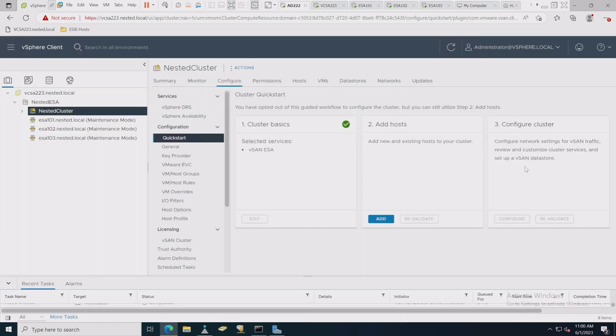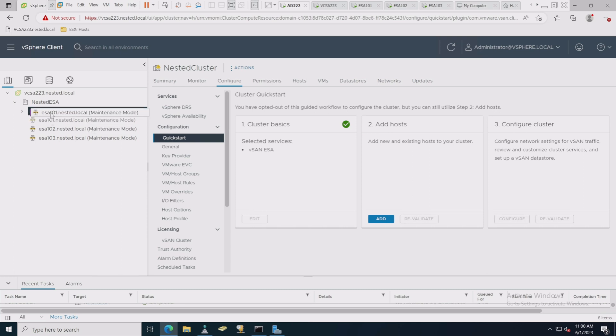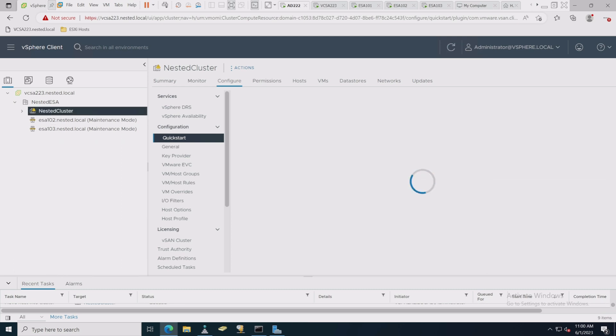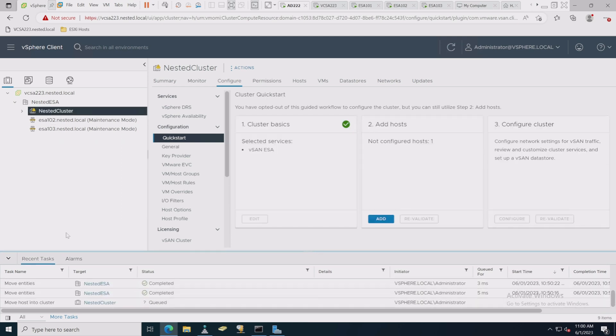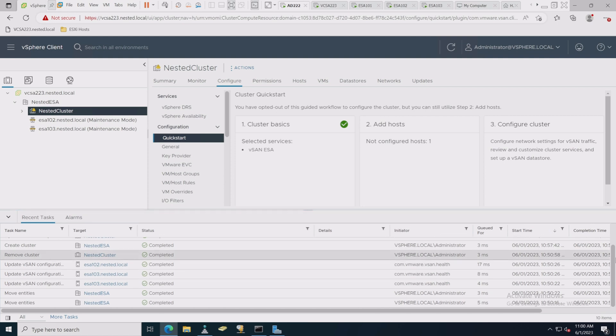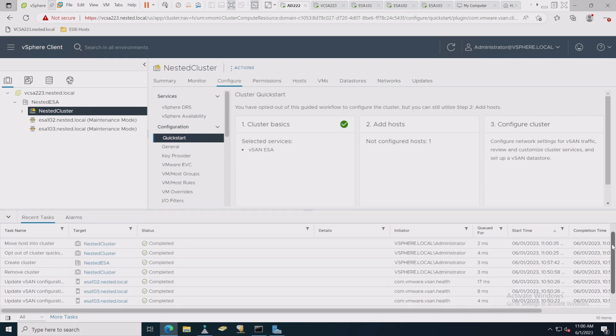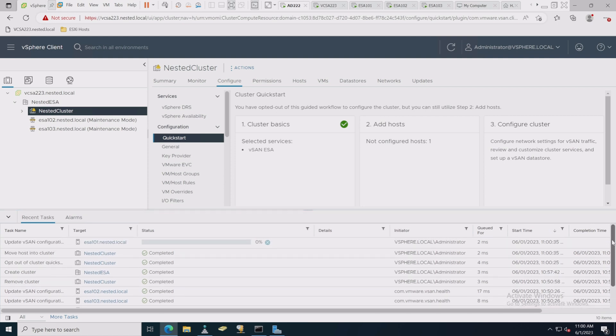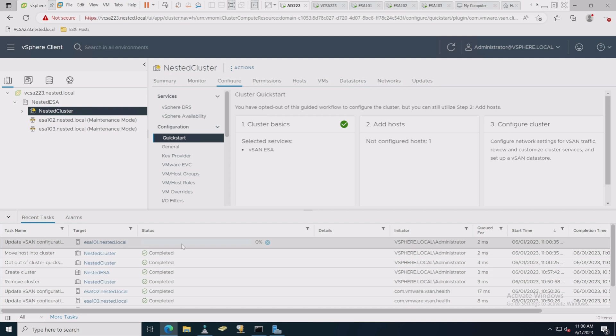So if we just choose skip quick start and turn it off, it seems to work with nested environments. It seems to work better doing things manually than trying to use the quick start to configure and set up the cluster. That's just what I found. So I'm going to continue here. And there we go, we've skipped that.